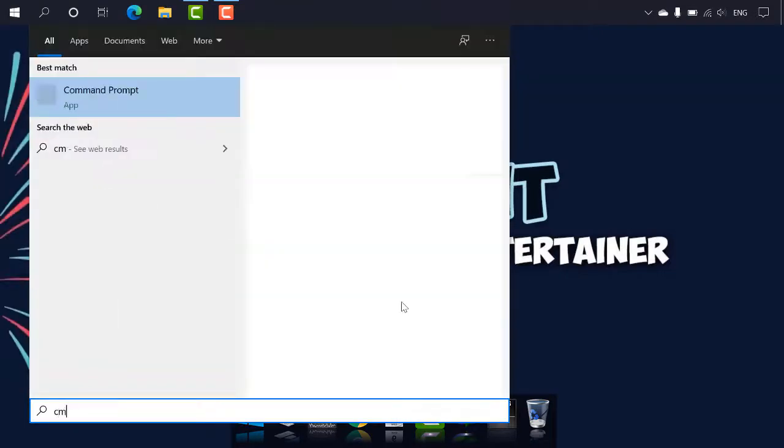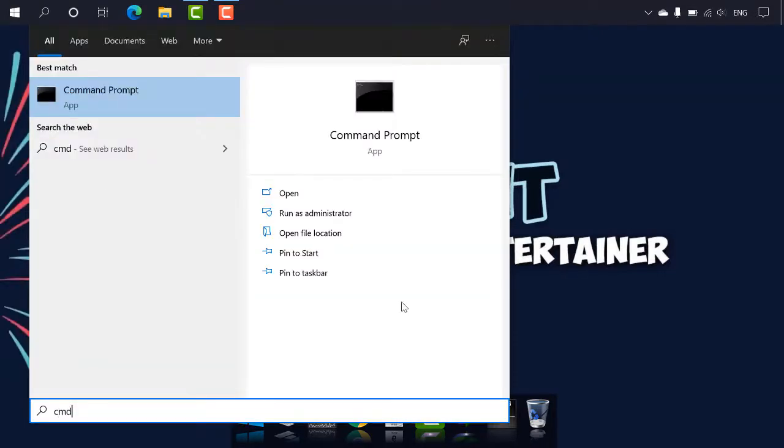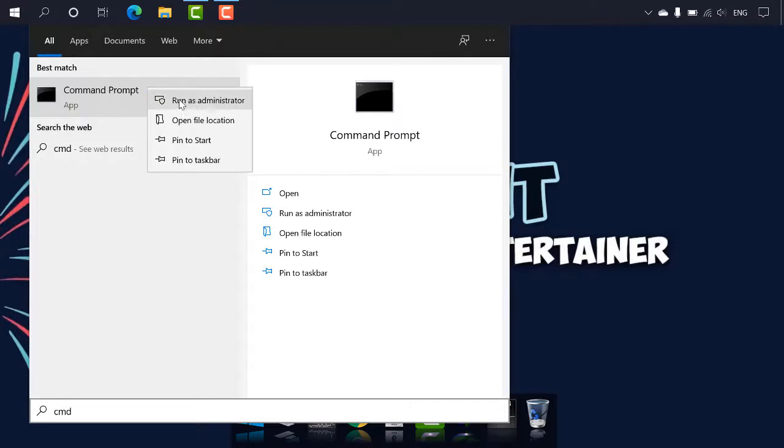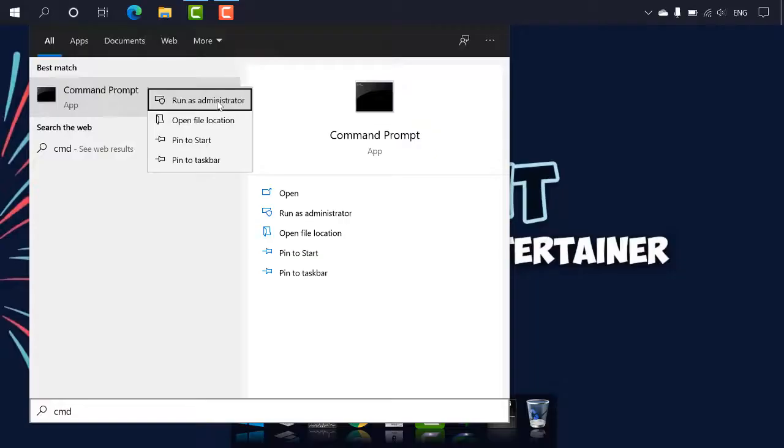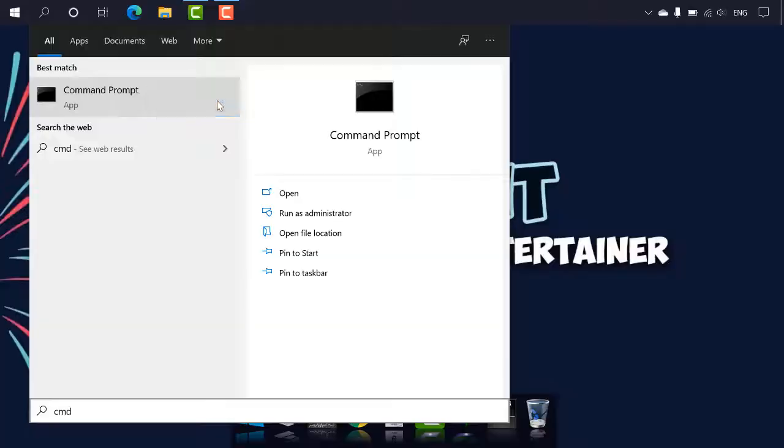Now simply go to start and type CMD. When CMD comes, simply right-click on it and click run as administrator. And it's important.